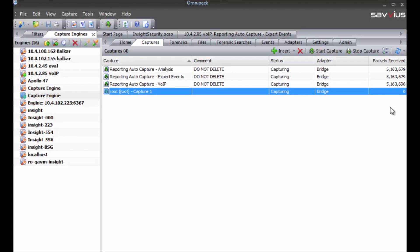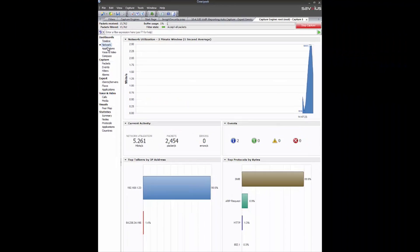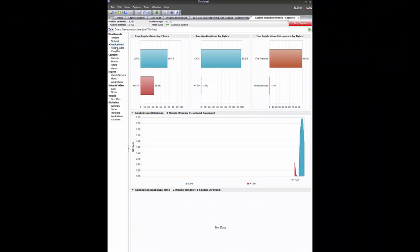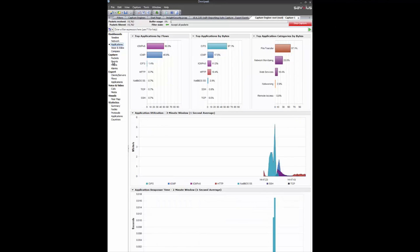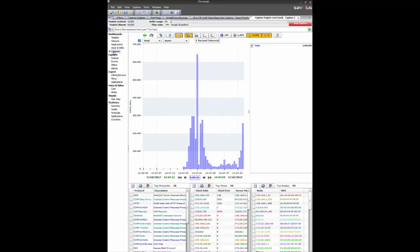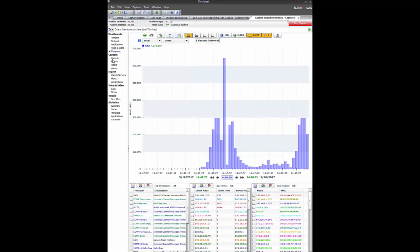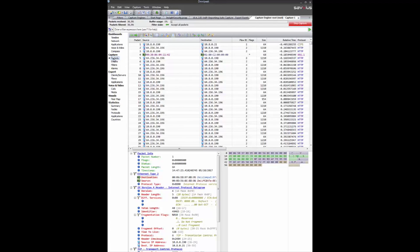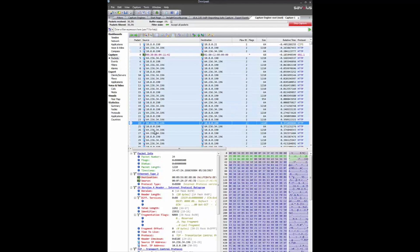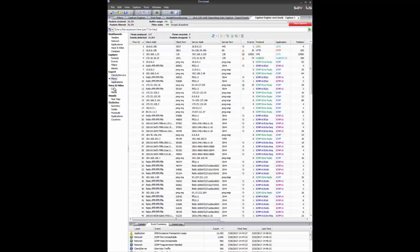We go ahead and start that capture and we start collecting packets — there they are. Opening that capture, here we are in OmniPeek: the timeline view, the network view, the applications view. There's a lot going on — you can see the packets themselves, all these statistics coming directly from the Insight device.